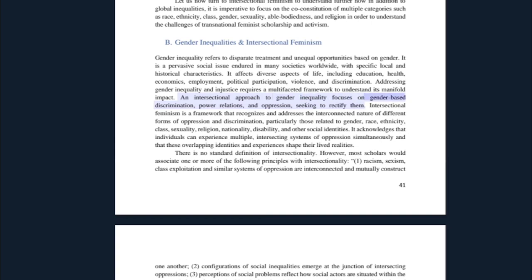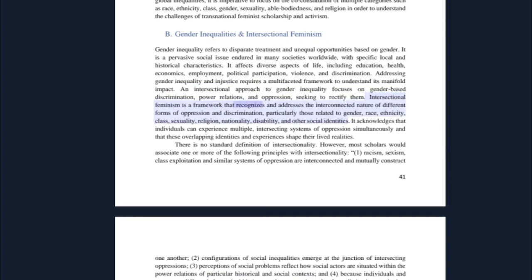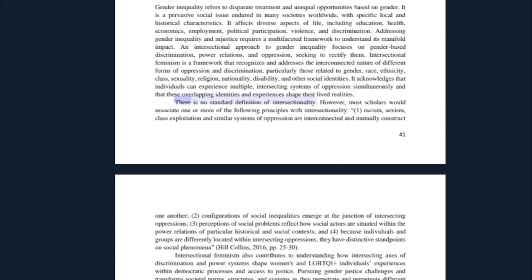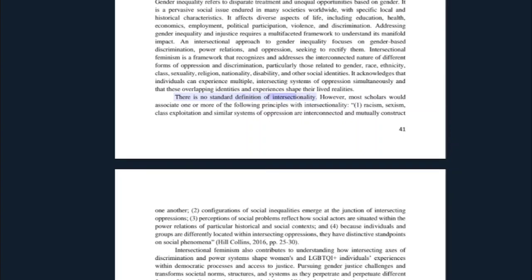Addressing gender inequality and injustice requires a multi-faceted framework to understand its manifold impact. An intersectional approach to gender inequality focuses on gender-based discrimination, power relations, and oppression, seeking to rectify them. Intersectional feminism is a framework that recognizes and addresses the interconnected nature of different forms of oppression and discrimination, particularly those related to gender, race, ethnicity, class, sexuality, religion, nationality, disability, and other social identities. It acknowledges that individuals can experience multiple intersecting systems of oppression simultaneously.